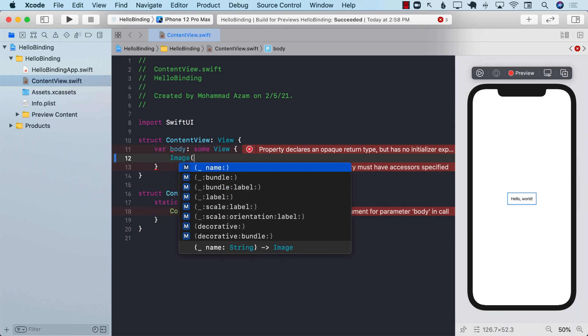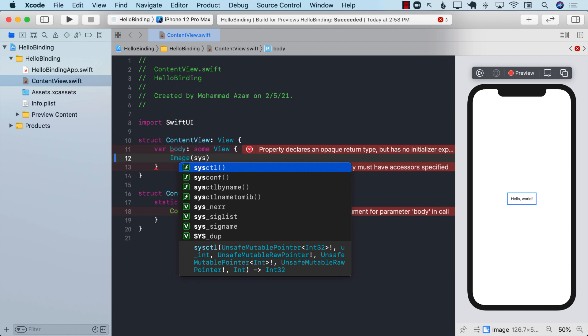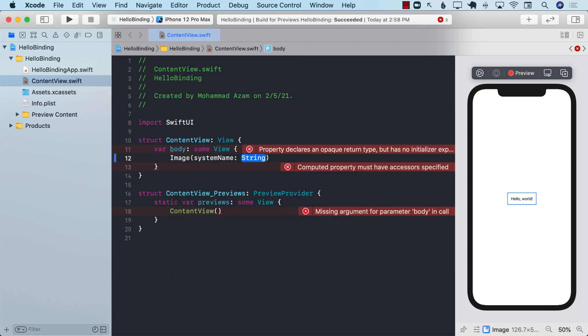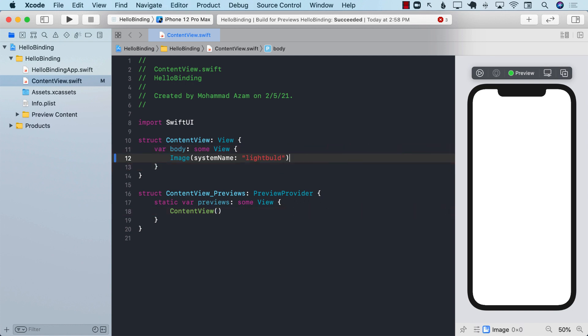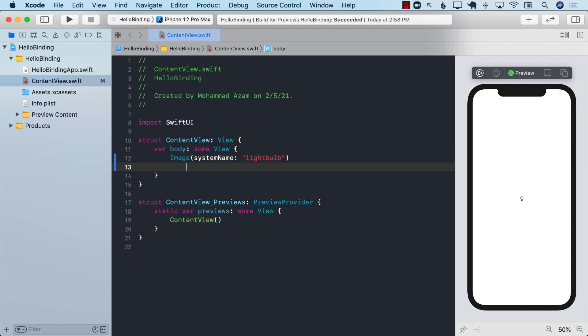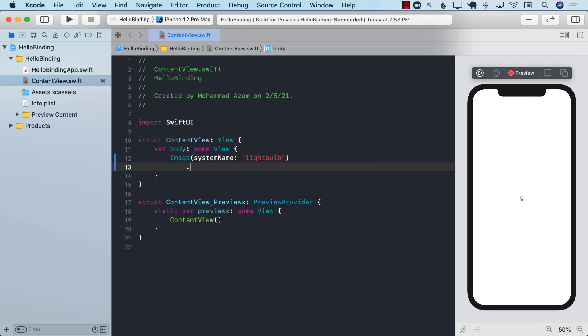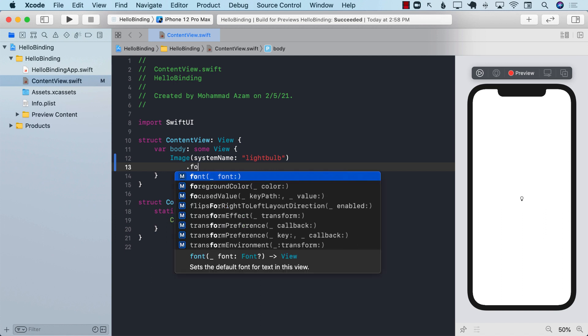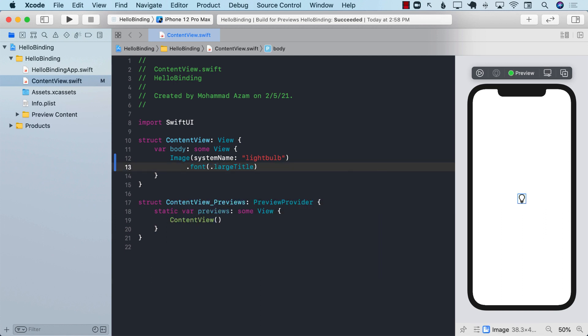Let's go ahead and first display a light bulb. So I can go ahead and say image system name and I can simply go ahead and say light bulb. Let's go ahead and see that it creates a light bulb. There we go. So it does work and I can go ahead and also make the font a little bit larger so we can see the light bulb.